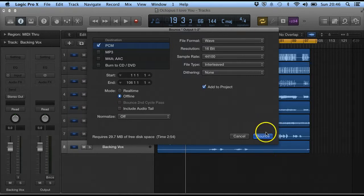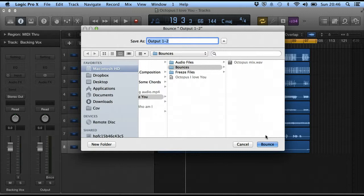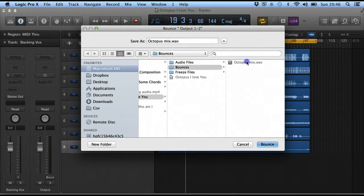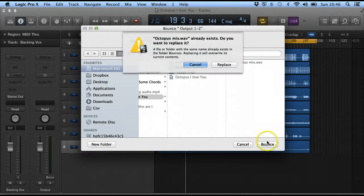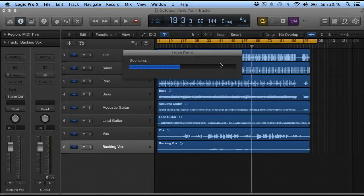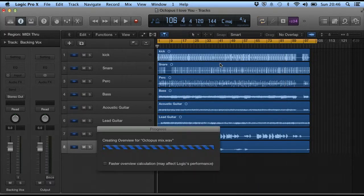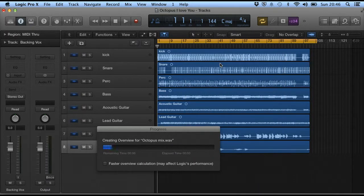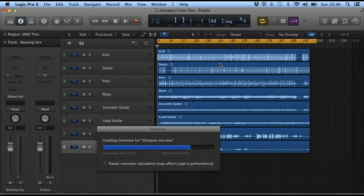So if we click on the bounce key, it then asks us to name this track that we've got. And then once we've clicked bounce, it will then take a better time to actually create this mix that we can then do whatever we want to afterwards.